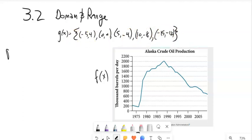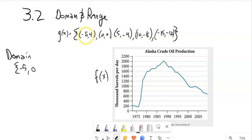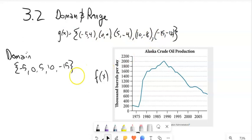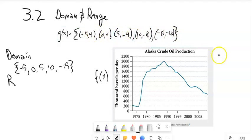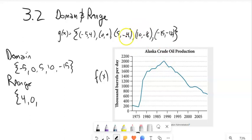My domain is the collection of inputs, basically the list of x values: negative 5, 0, 5, 10, negative 15. These are the possibilities — the things I can input into this; it's defined for those inputs. Notice 7 is not in my domain because 7 is not listed here — I can't plug 7 in because I don't know what its output would be. My range would be my y values, my outputs: 4, 0, negative 4, negative 8, negative 12.